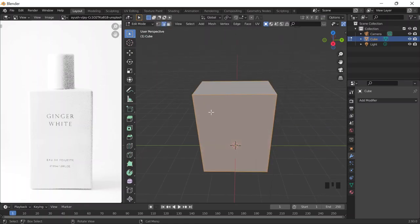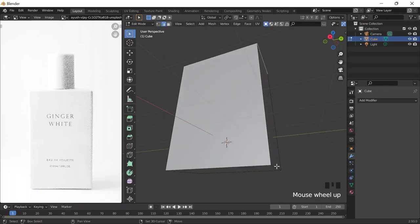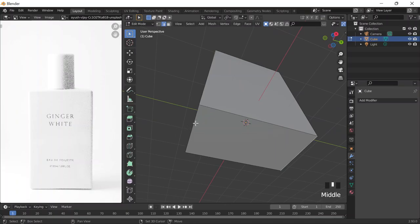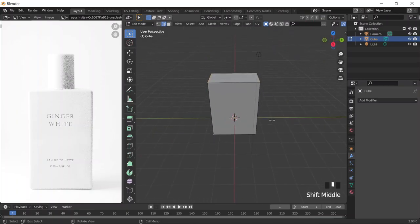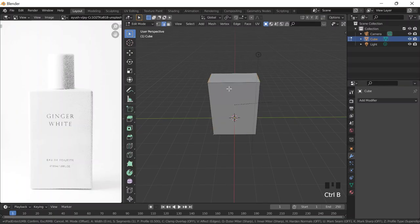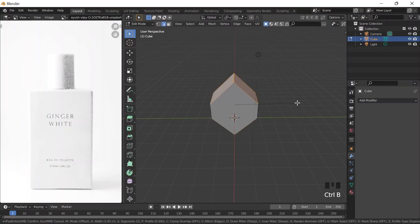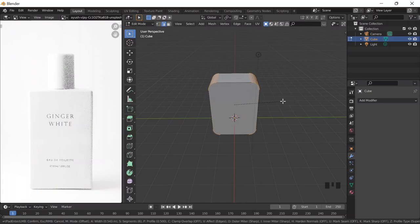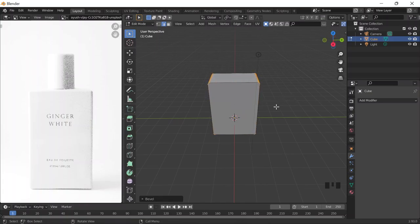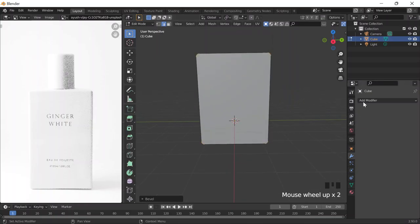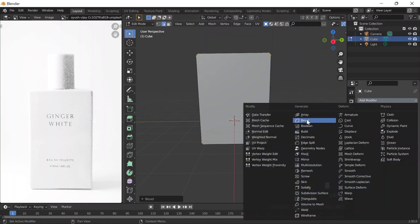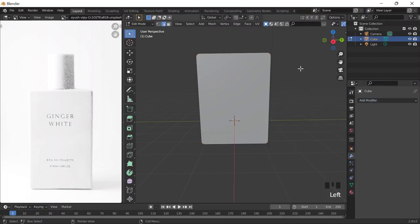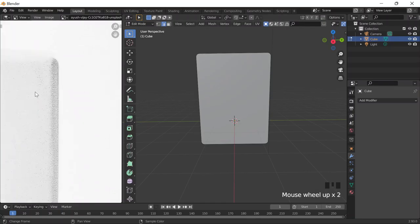Go top left and click on edge select, then select these edges over here by pressing Shift and selecting them. Then do Ctrl+B to add a bevel. To increase the segments, scroll up on your mouse. You could also do the same thing by going to Modifiers, Generate column, and clicking on Bevel.